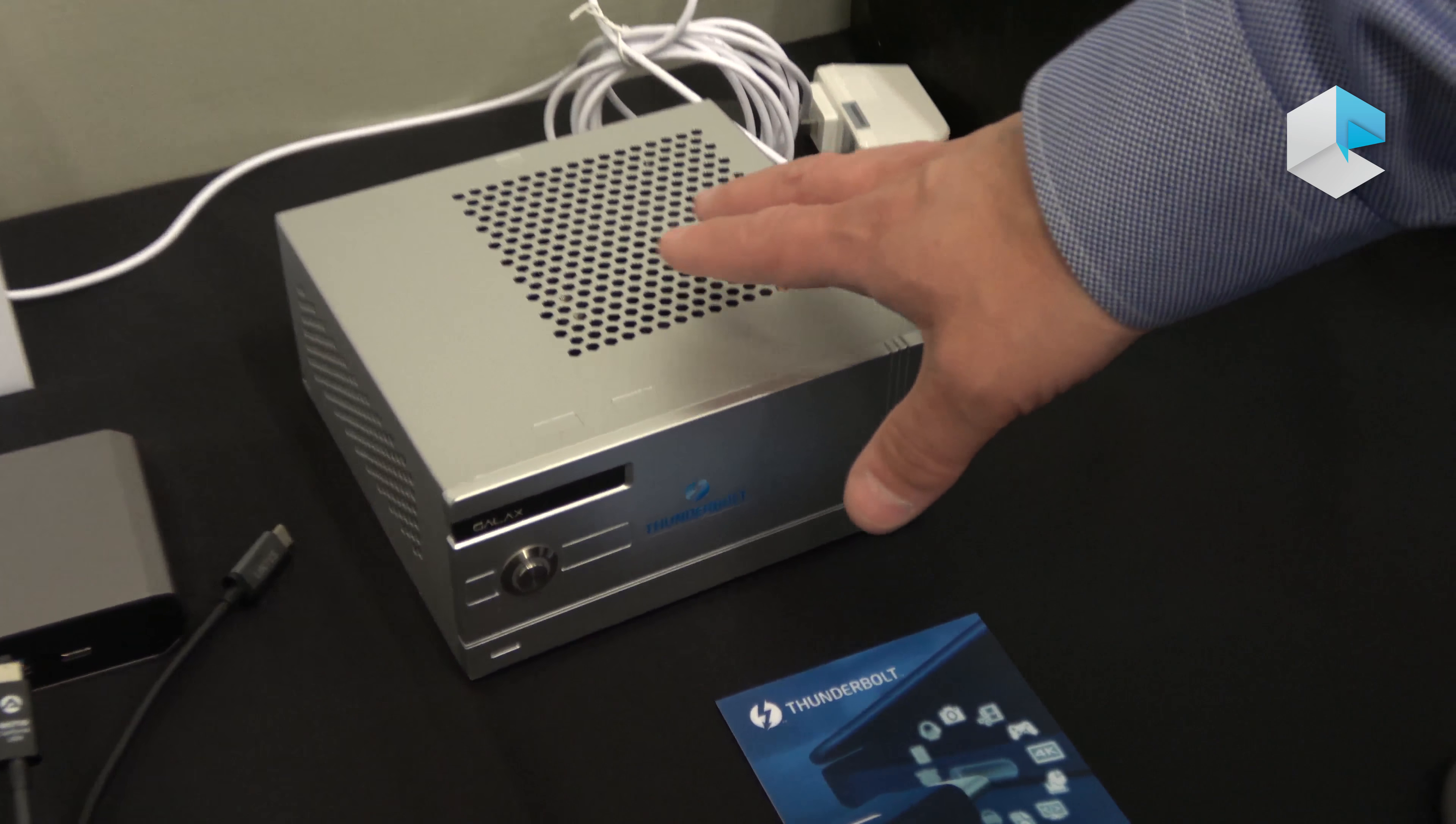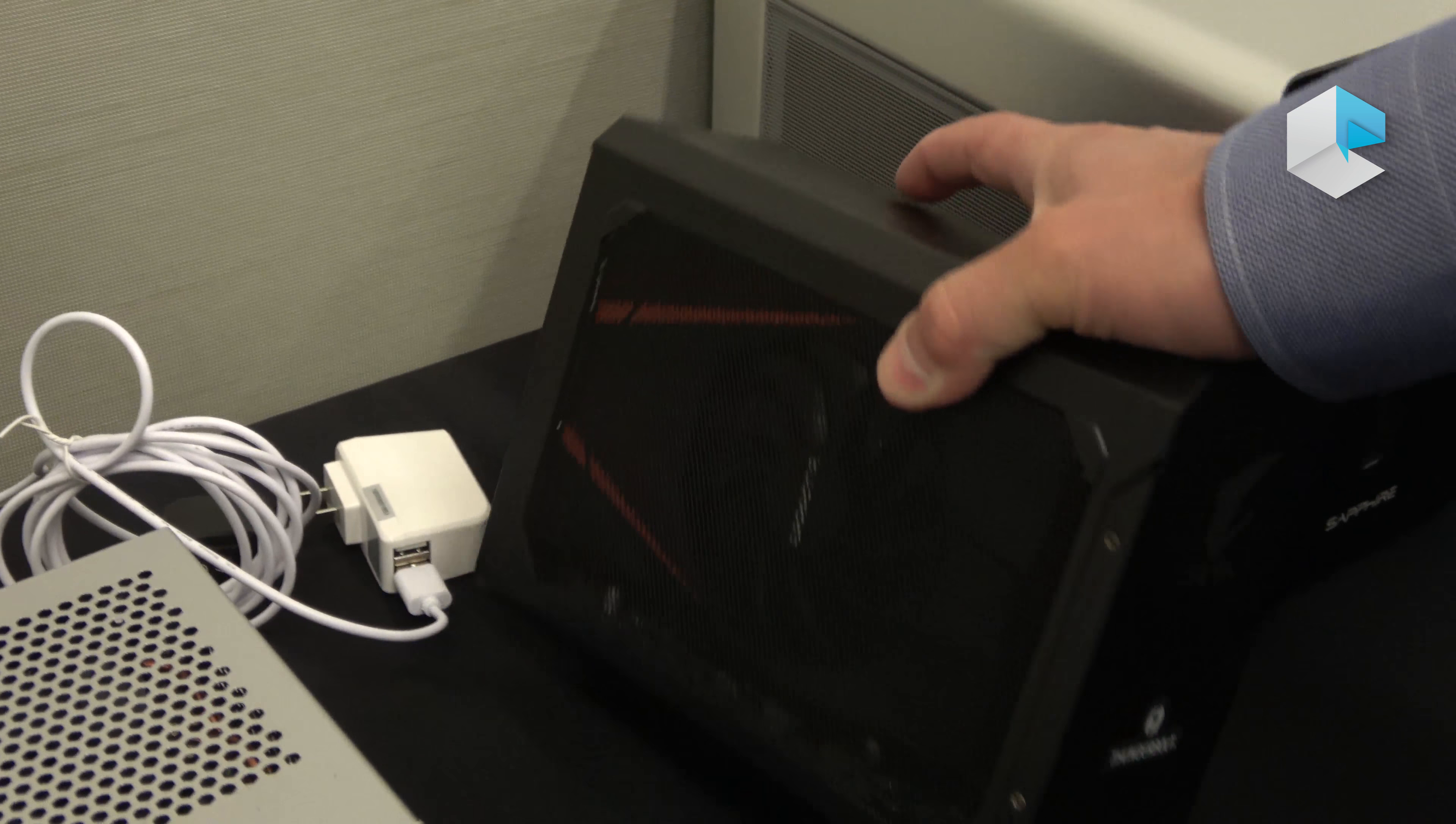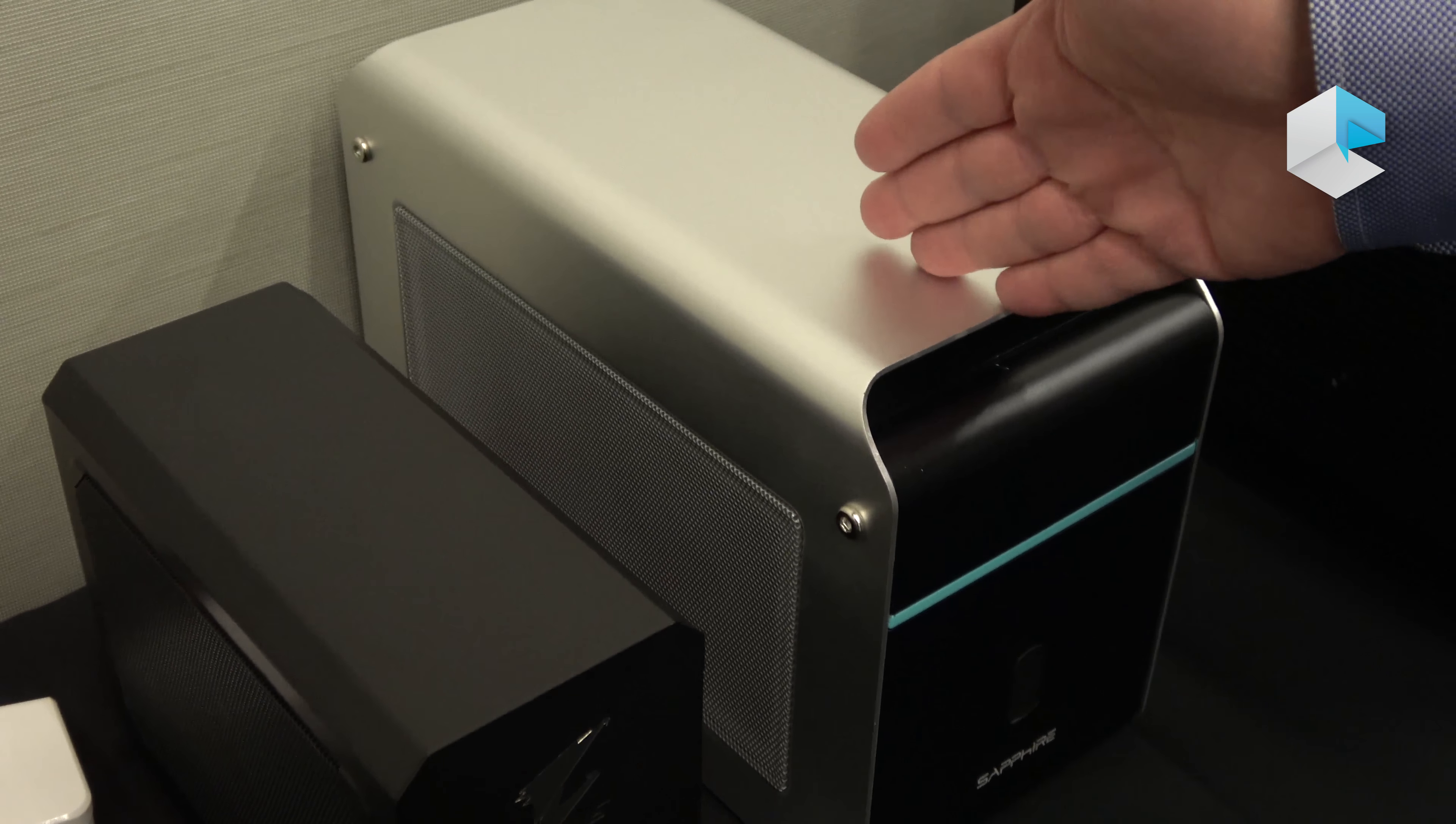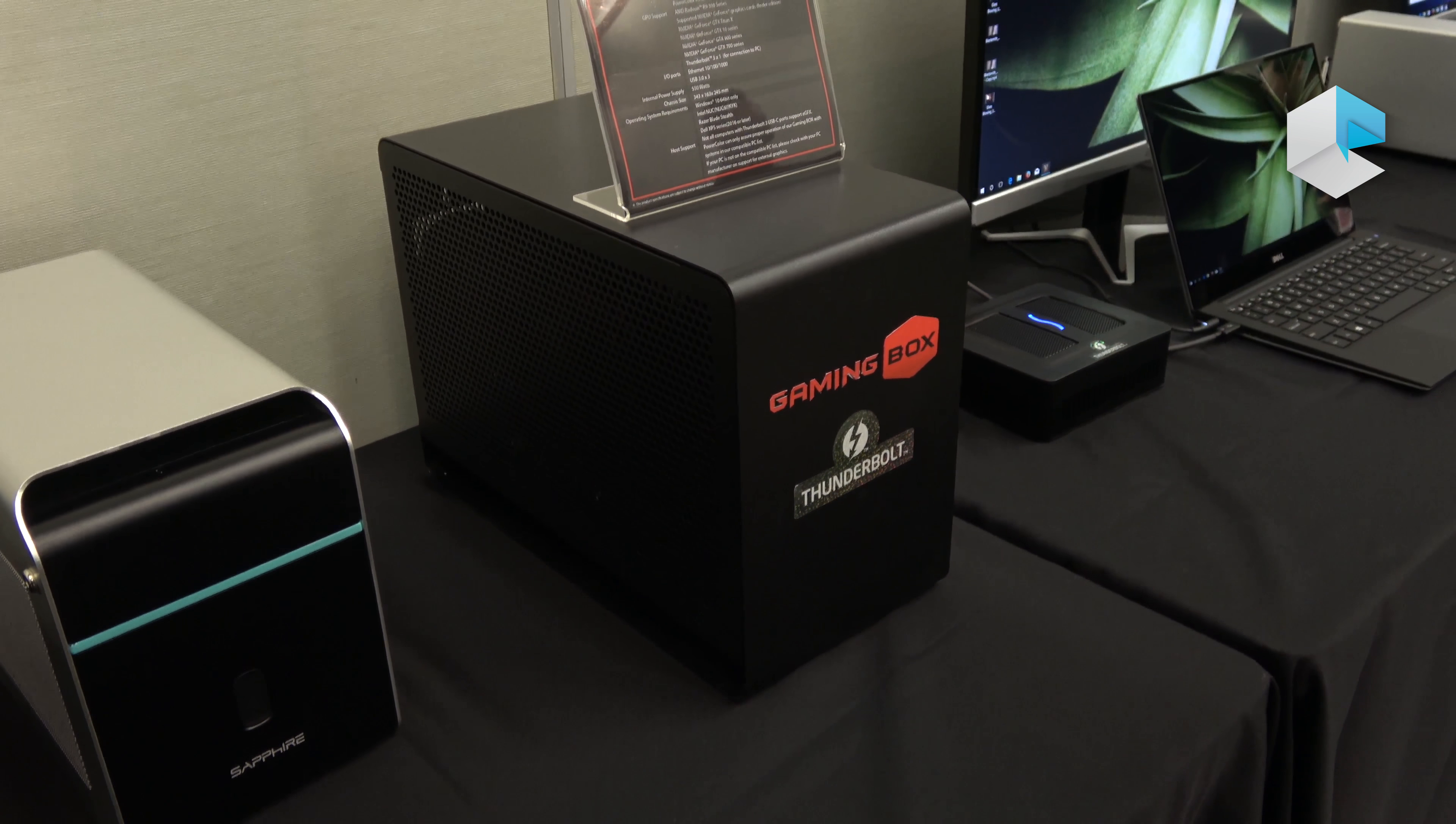This is a Zotac, a small 5x5 module with a fixed GPU inside. This is a Gigabyte which takes desktop cards, but they're half-sized cards, so it's a smaller box. This is a Sapphire that takes regular-sized desktop graphics cards, and this is a PowerColor gaming box that also takes regular desktop-sized graphics cards.